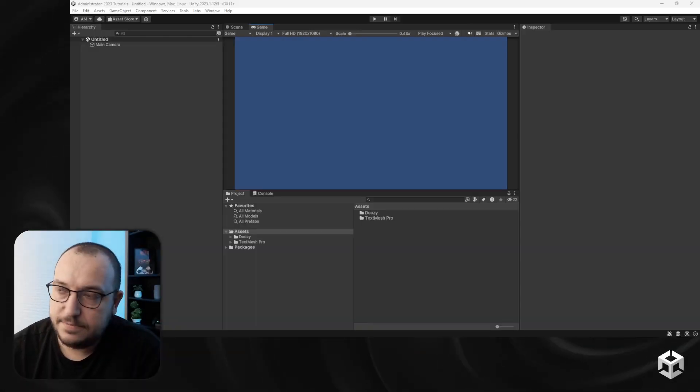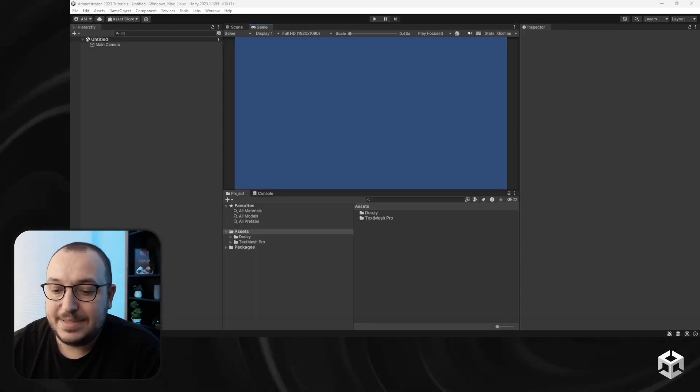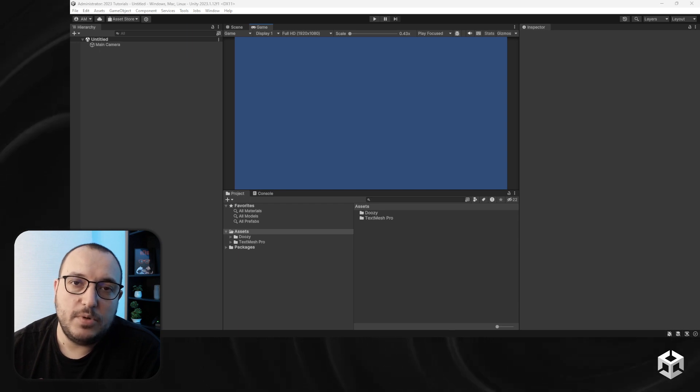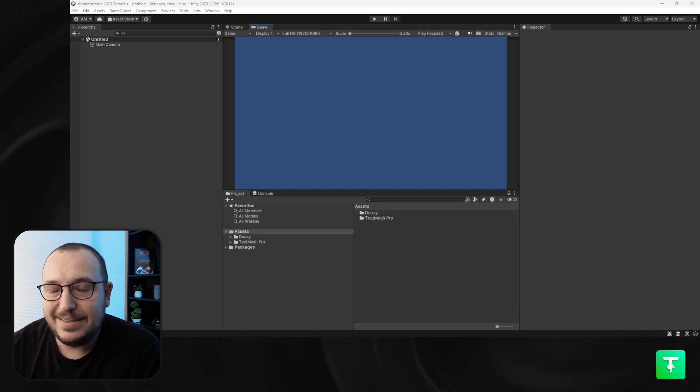In this video I'm going to show you how to select the input handling for the Doozy Manager. It works with both the new input system and the old input system, and you can also use a custom input system. The main functionality for the input system selection is to allow the Doozy Manager to automatically detect the back button.